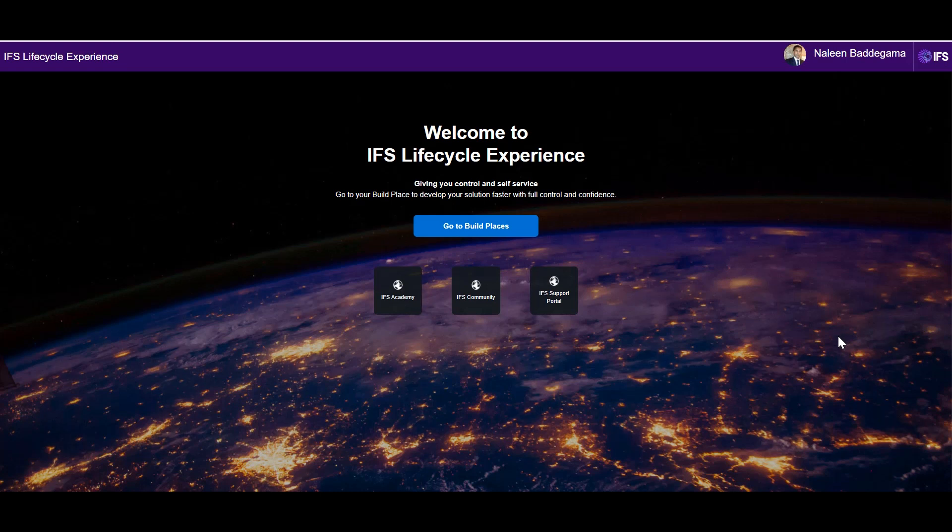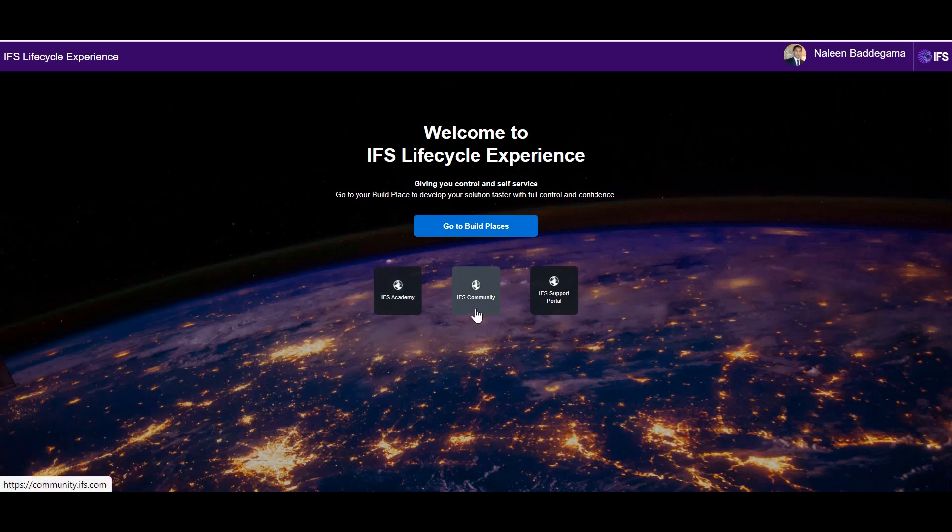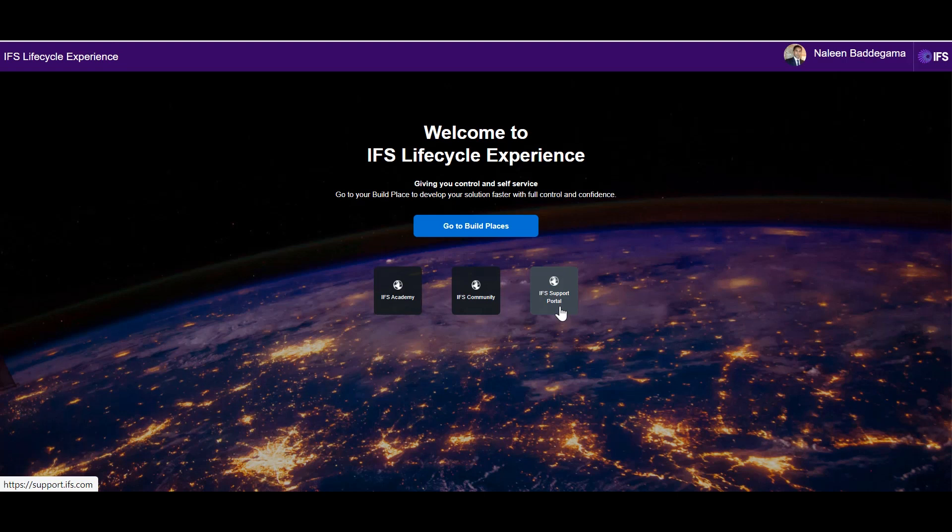The landing page includes links to frequently used resources such as IFS Academy, Community and IFS Support Portal. This would mean that users do not have to toggle between multiple screens.